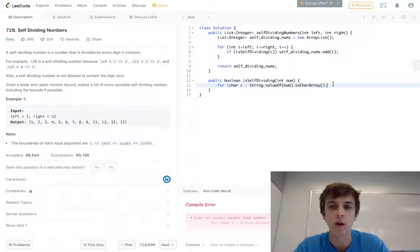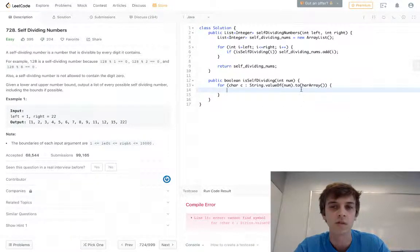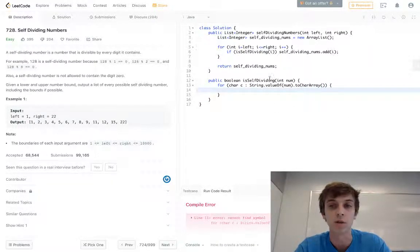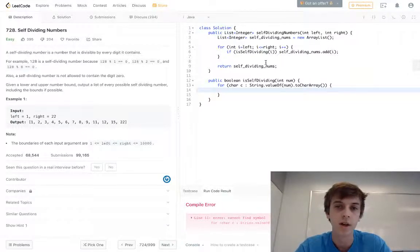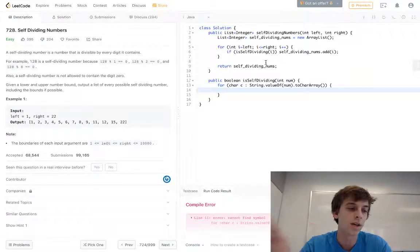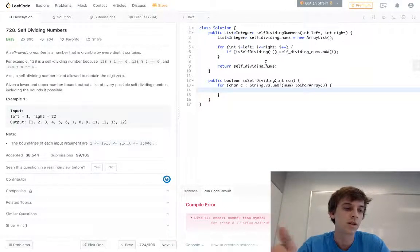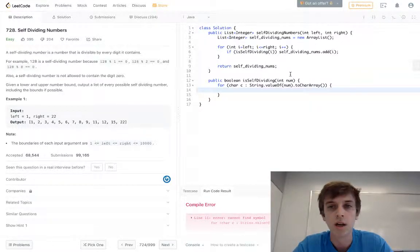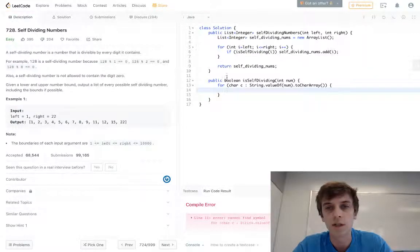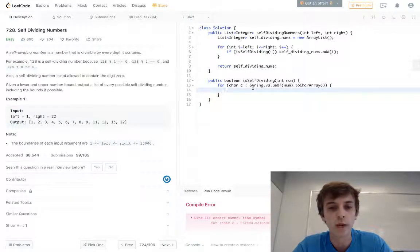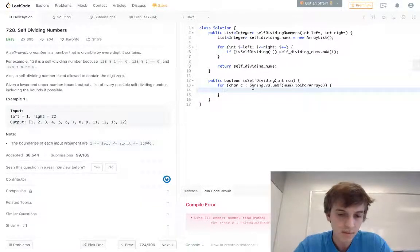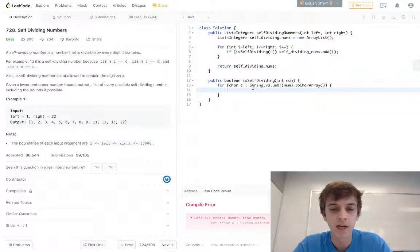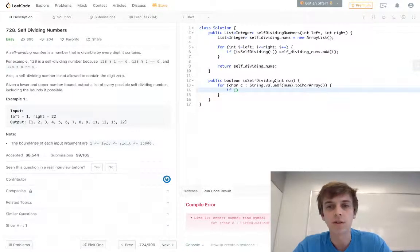So now we have all the characters of this number for each number in the range. What we want to do now is do a check, first of all.